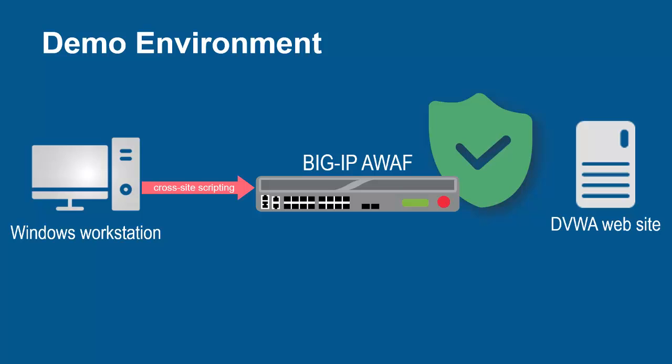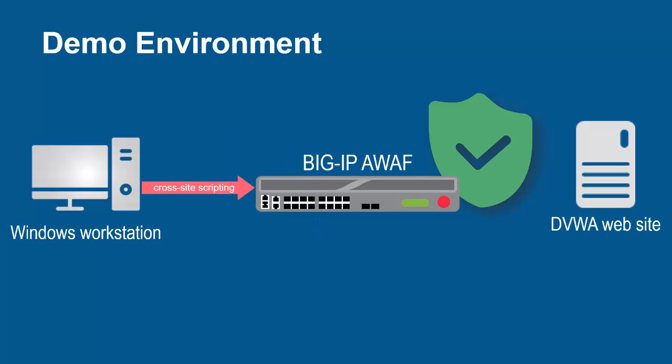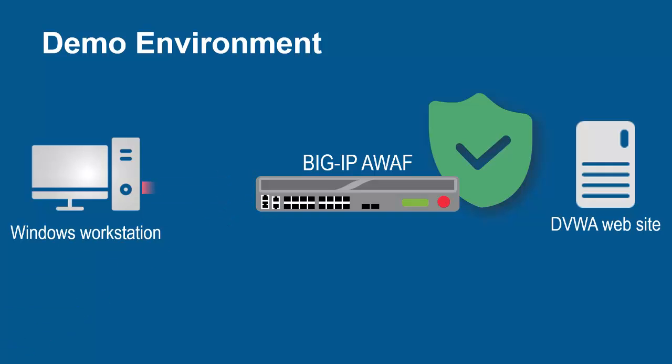The BigIP System, using its full proxy architecture, examines every request and can block all malicious requests and prevent them from going to the backend web servers.